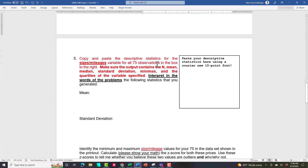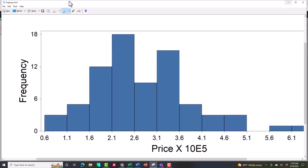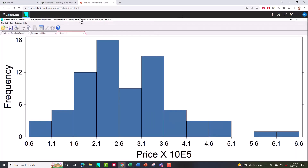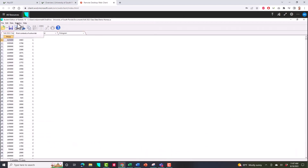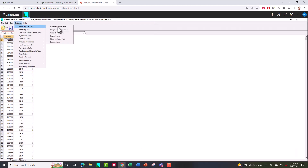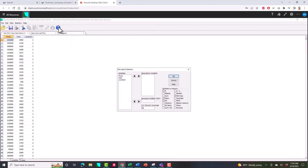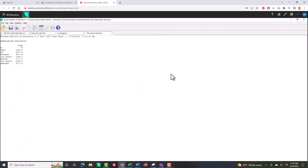The next printout is descriptive statistics for your sizes or mileages. Because I'm working with homes, I'll work with sizes. I'll come to Statistics, Summary Statistics, Descriptive Statistics. Choose your size — or mileage if you're working with automobiles. The first time, N, mean, and standard deviation are checked along with min and max. You need to also check the median and the quartiles. Make sure six boxes are checked, then hit OK. Here are the numbers you'll use to create Z-scores, interpret standard deviation, and interpret the mean — copy and paste them into the Word document.